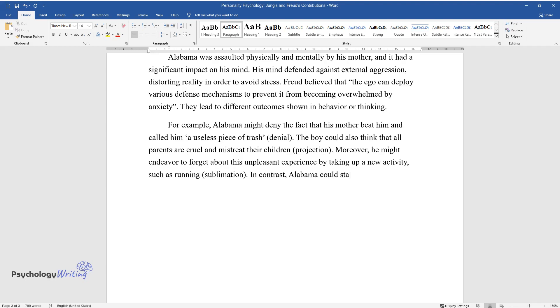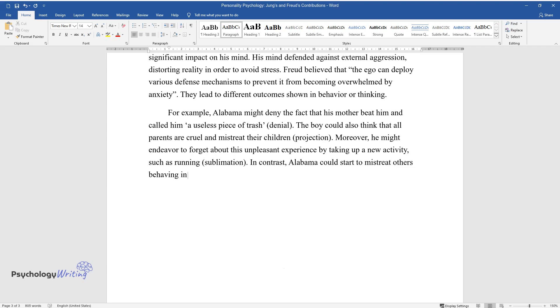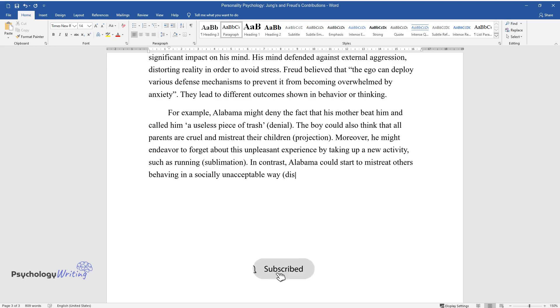In contrast, Alabama could start to mistreat others, behaving in a socially unacceptable way, displacement.